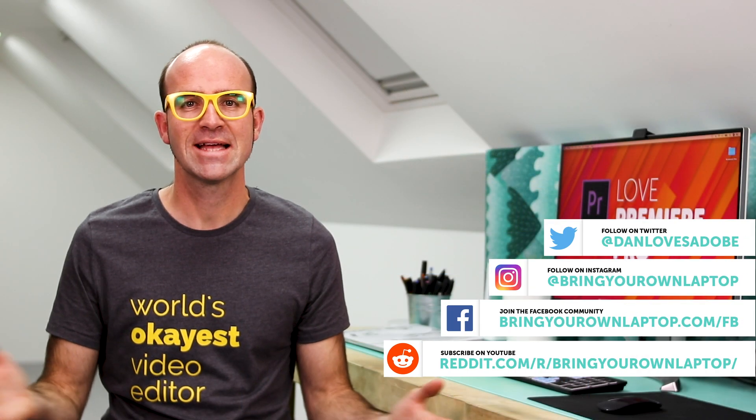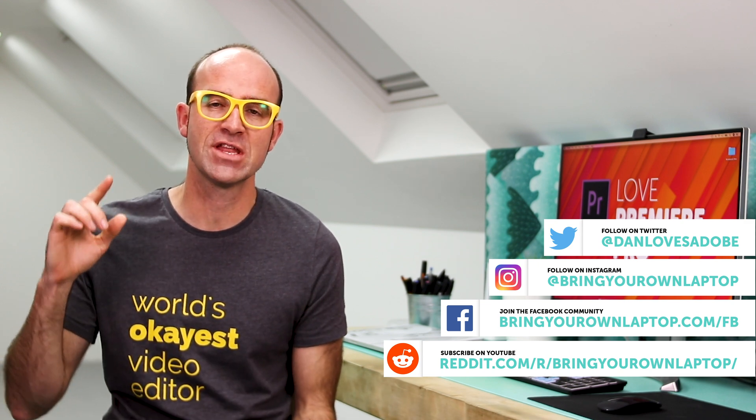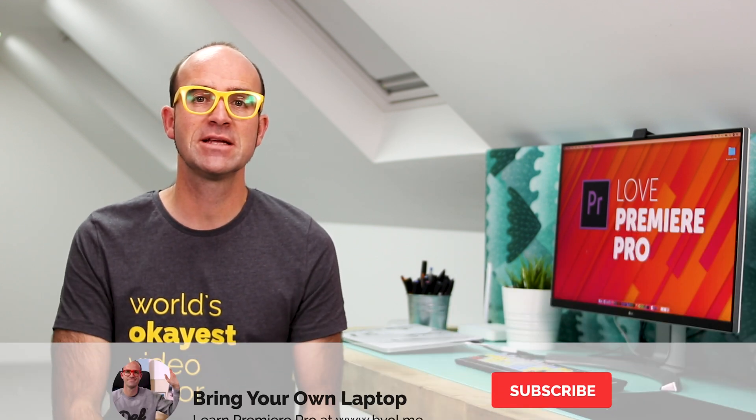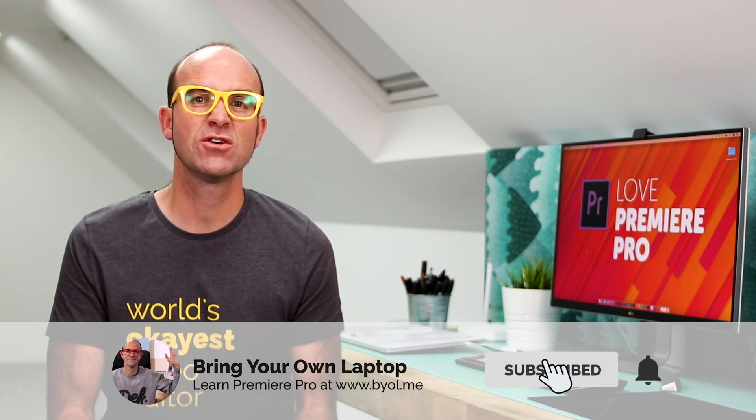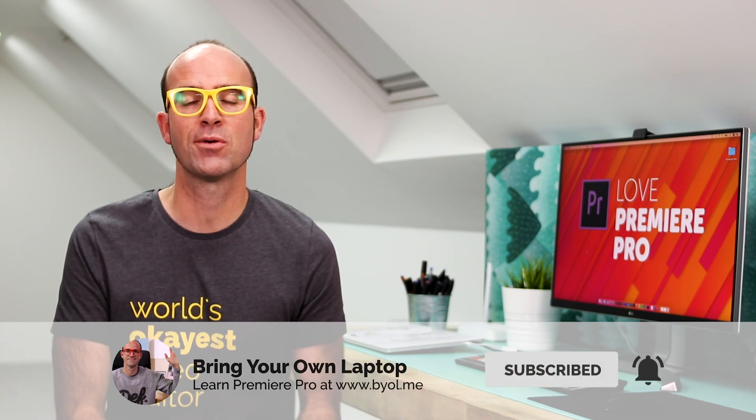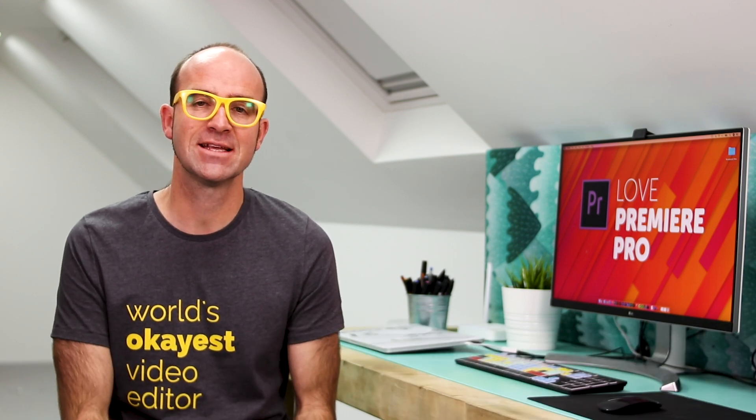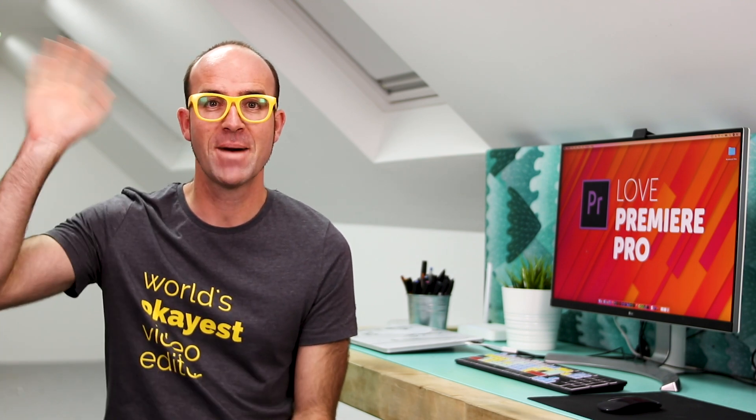All right, that's it for this video. If you enjoyed it, give the video a like. Consider subscribing to the channel here. And also, if you want to go a bit further with Premiere Pro, consider checking out my Premiere Pro Essentials course. There is a link in the description. Bye now.